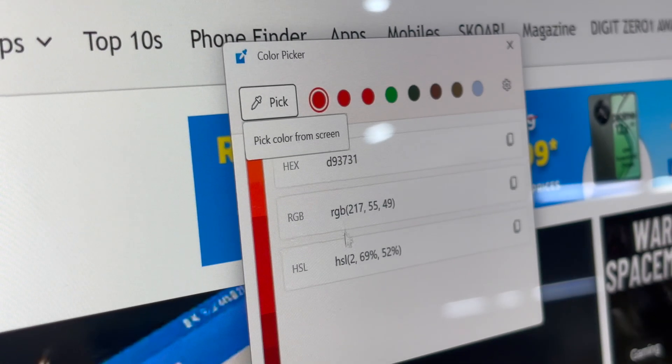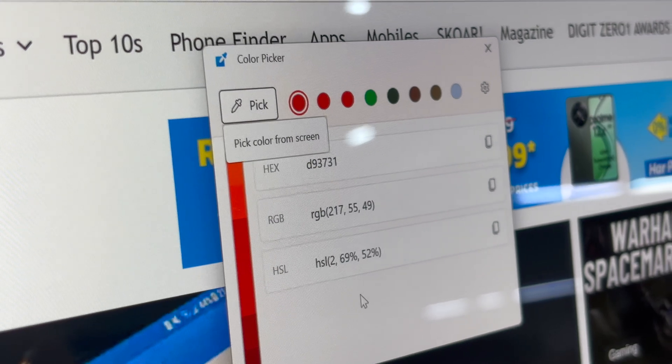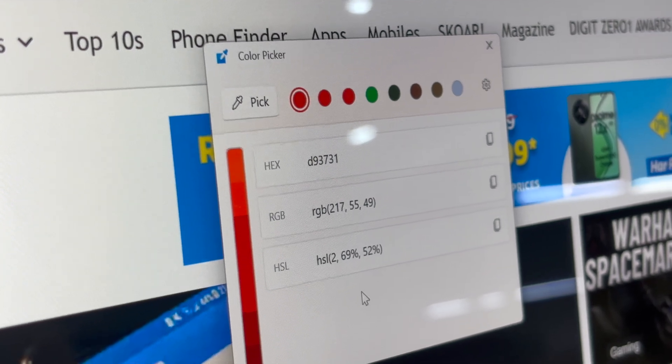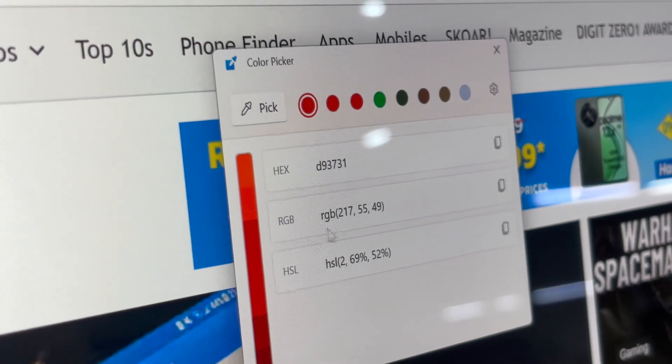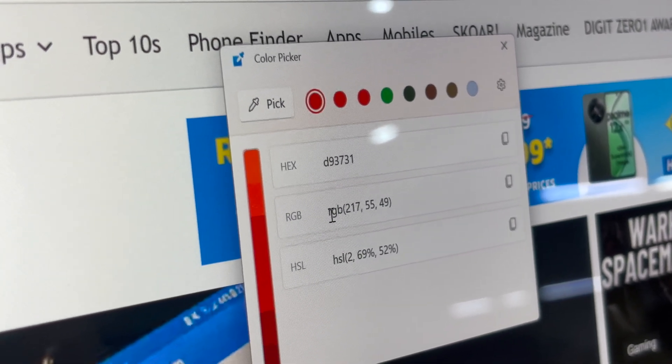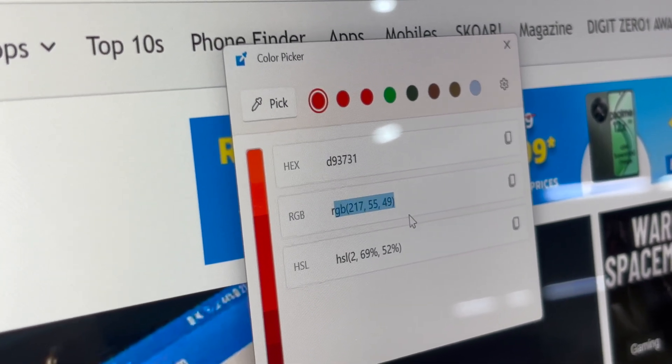Furthermore, once you select any color, you can easily copy it and you will also get its corresponding RGB values as well.